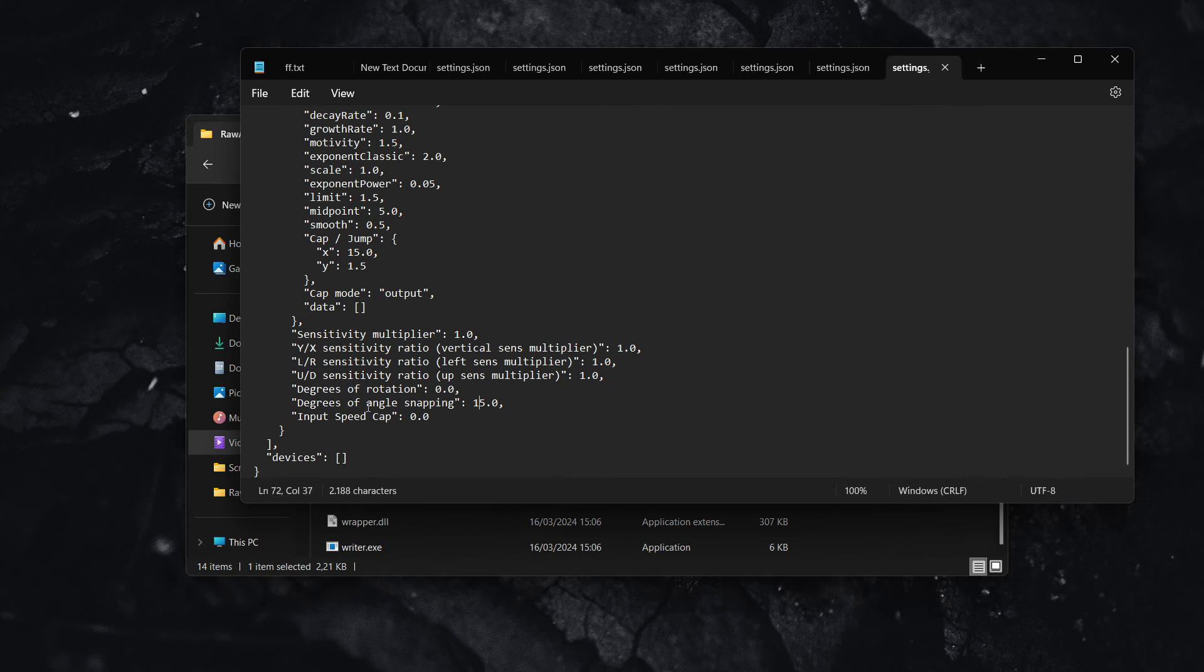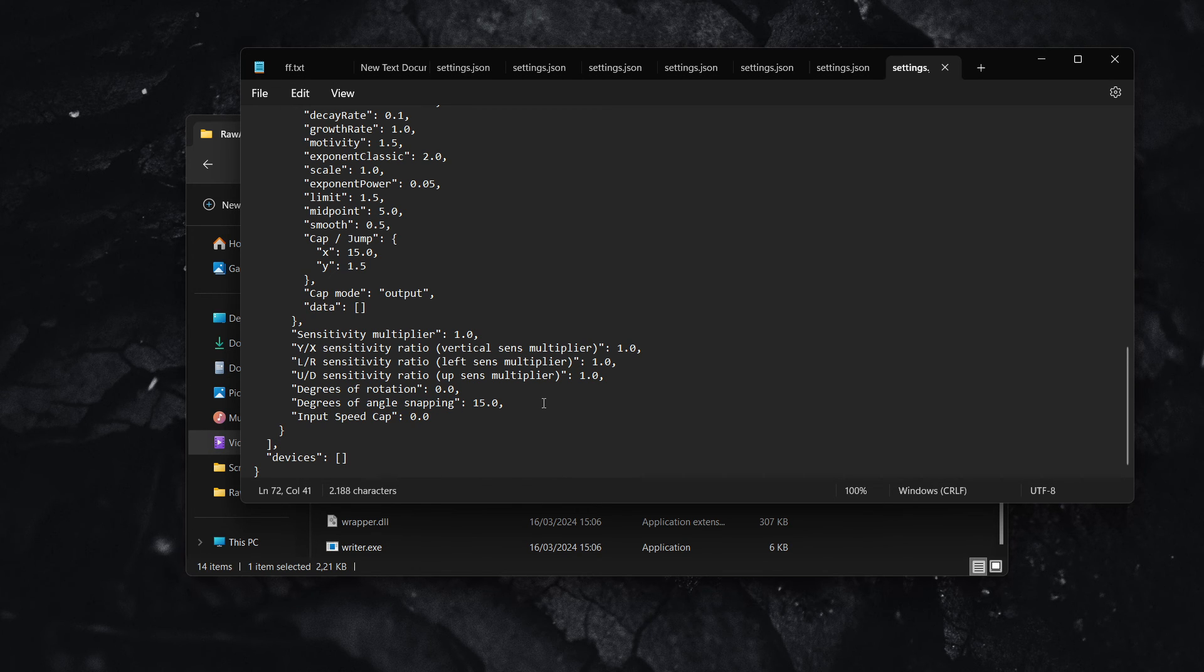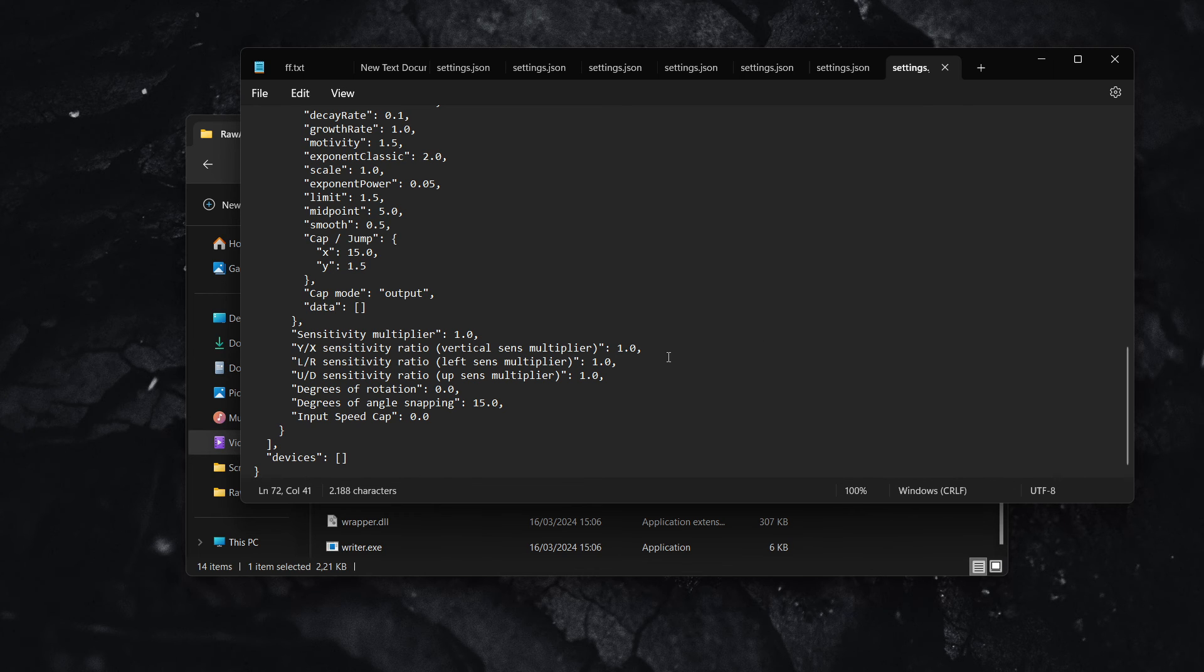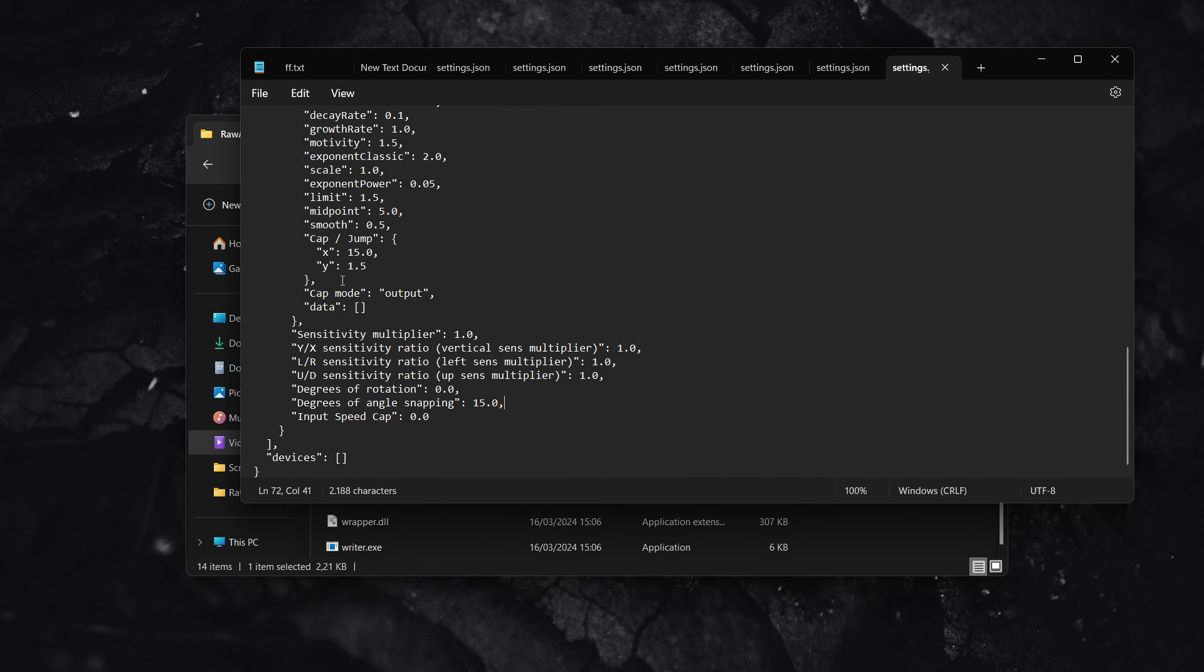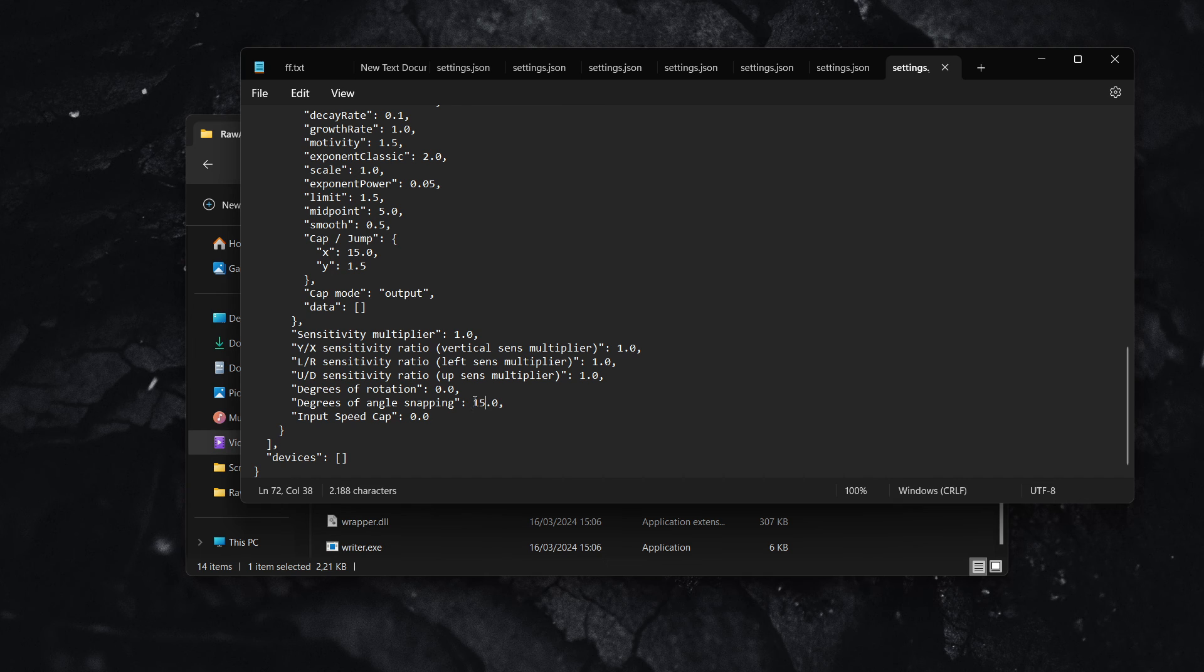In case you don't know what angle snapping is, Google it. It's basically a feature that lets you stabilize the mouse on the same height once you're aiming. And yeah, it helps a lot in the game. Trust me. Now, 15 is an optimal setting for me. You can try anywhere from 15 to 20 percent, but I like 15. So that's what I would recommend.